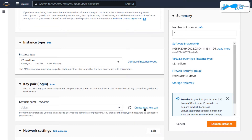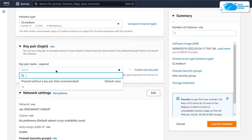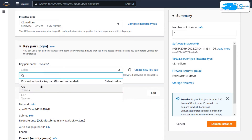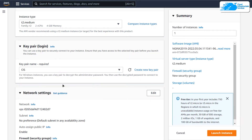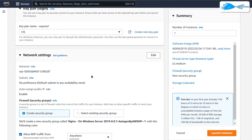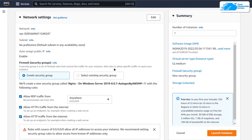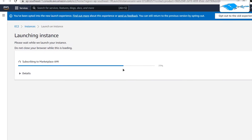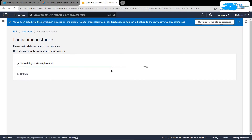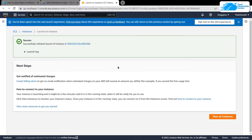After that, scroll down and choose the instance type according to your requirements, and choose a key pair by either creating a new one or choosing an existing one. Remember this is the key pair you will use while establishing an RDP connection with your virtual machine. You can leave the network settings as default and then simply click on Launch.